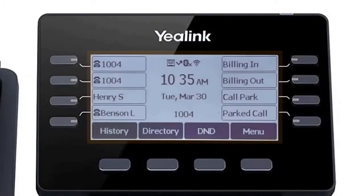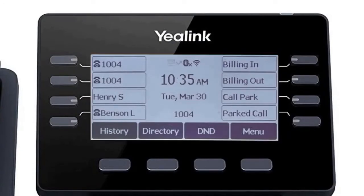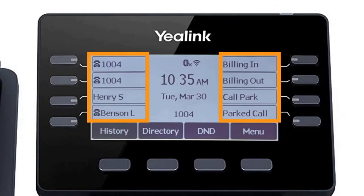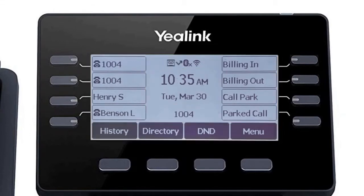The display screen is your main source of information from the device. When the display is idle, you will see the time and date, your line key and soft key options, as well as feature notifications like voicemail or do not disturb.